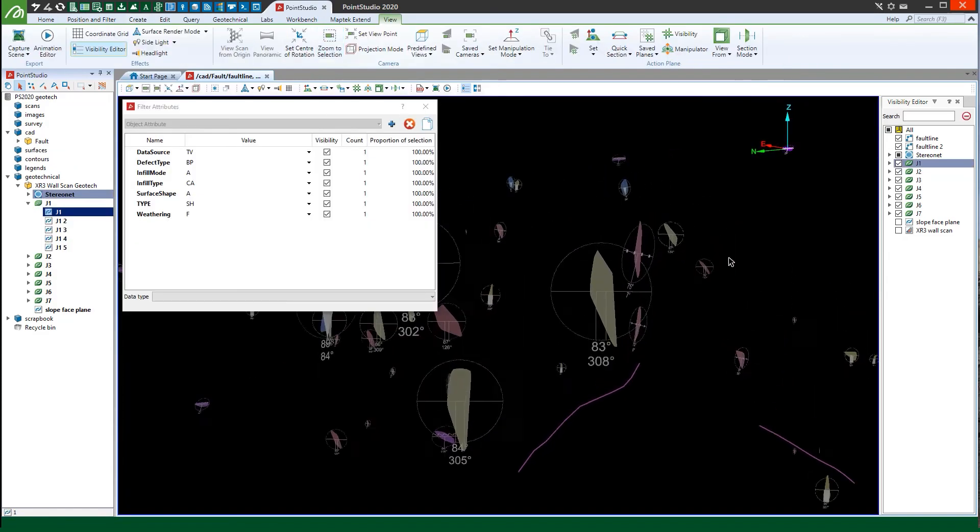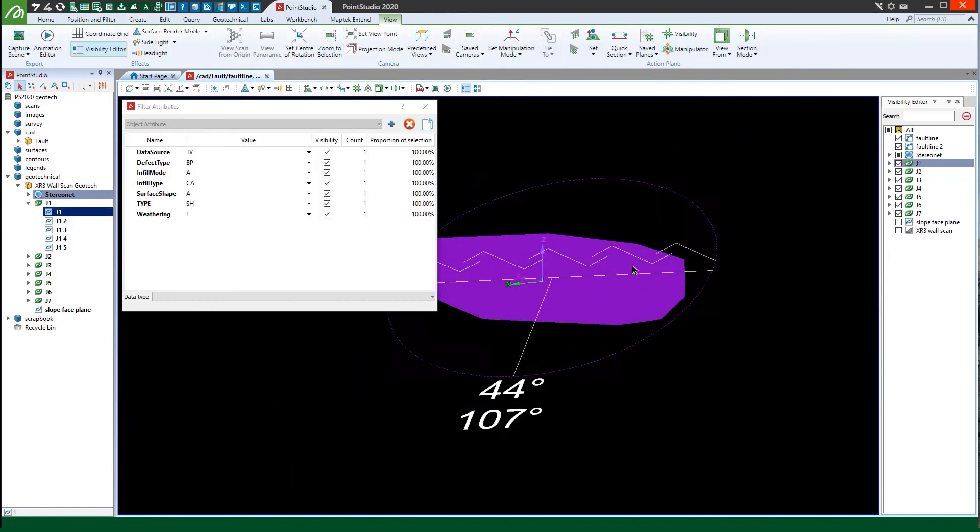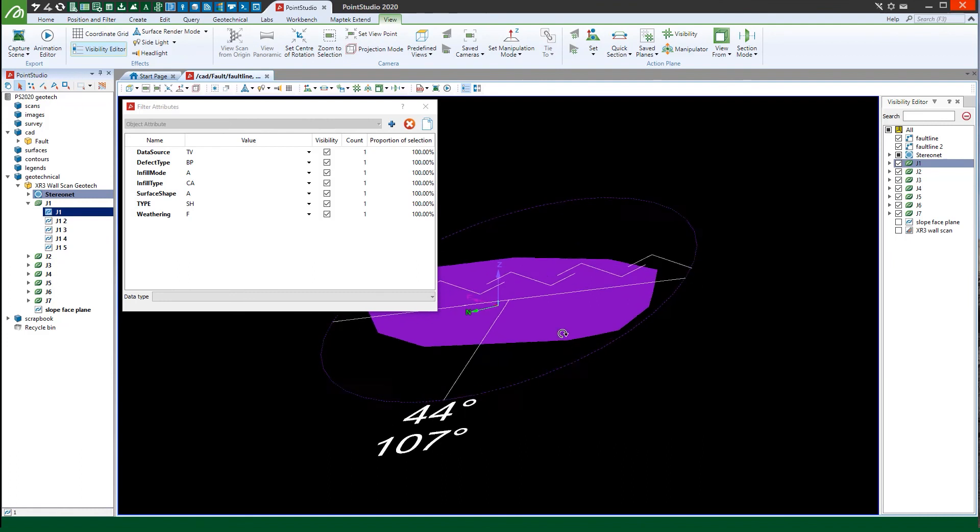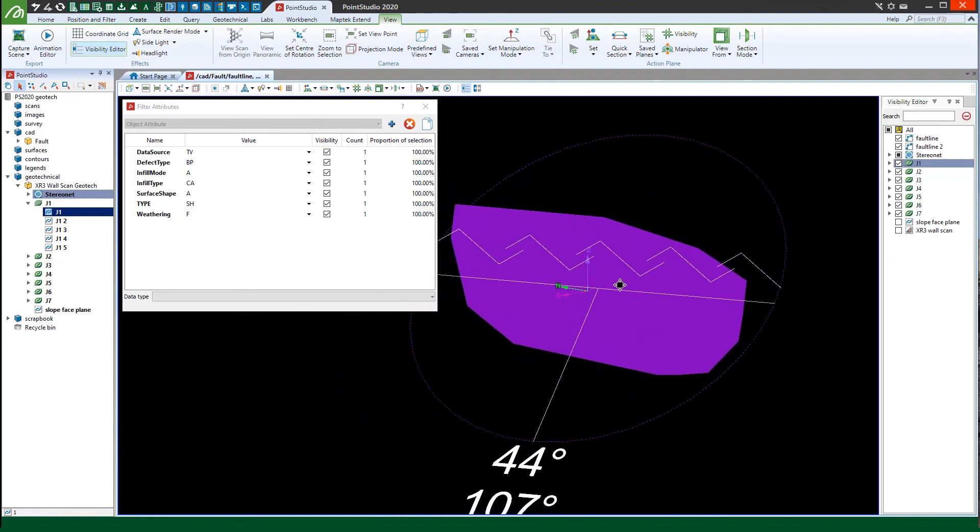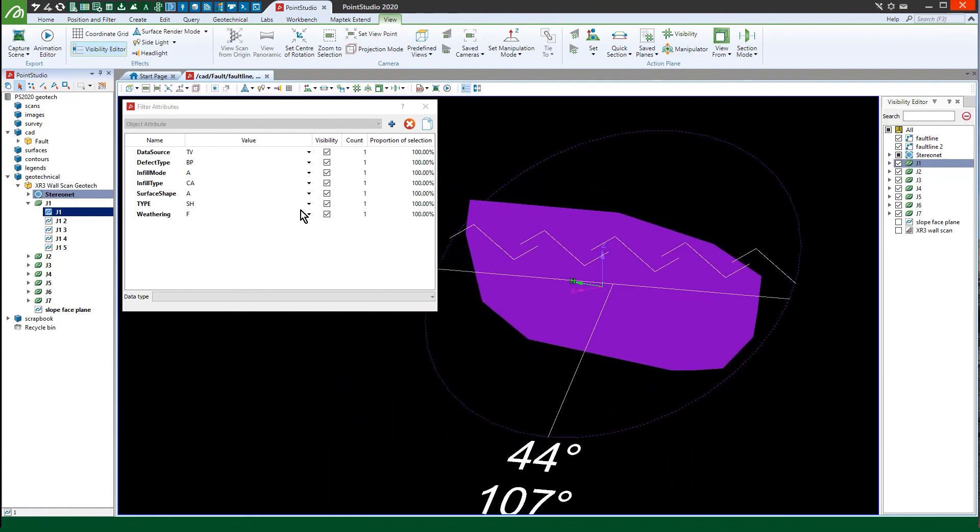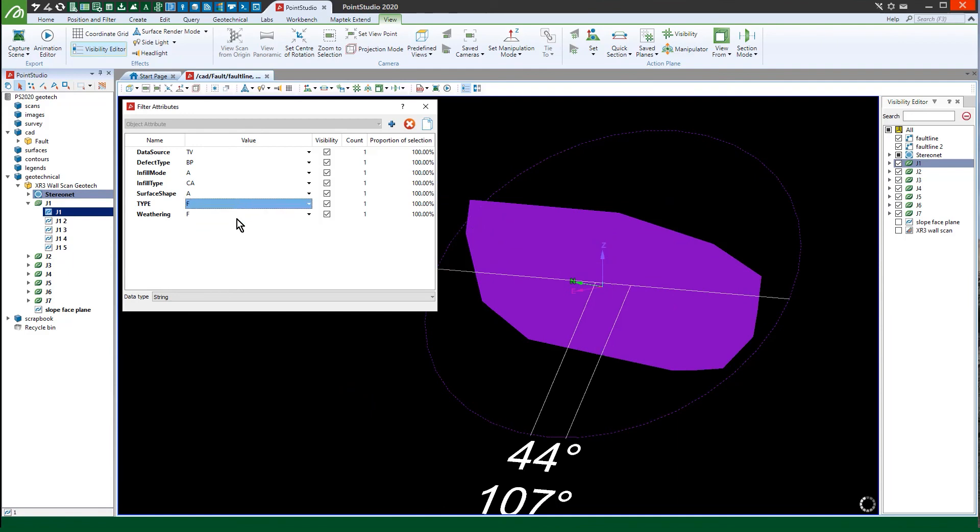New discontinuities created with query, smart query or extract discontinuities tool will automatically have the preference attributes with the specified default values, making your workflow easier.